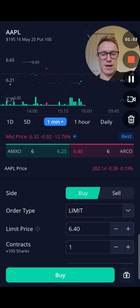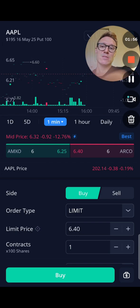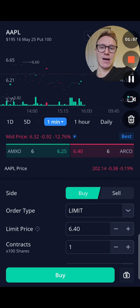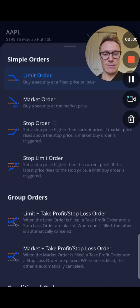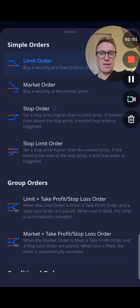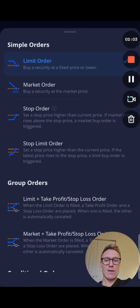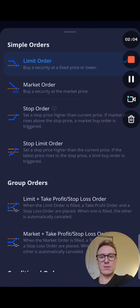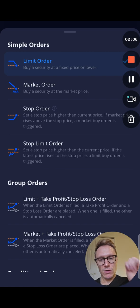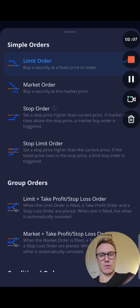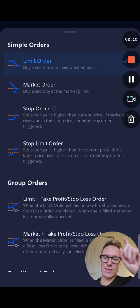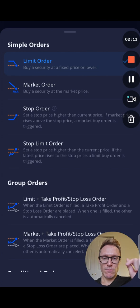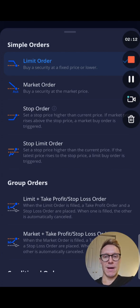This is where you put in the price that you want to pay for that contract. You're still buying this put — you can confirm it's a put up at the top. You're going to hit the order type: limit. You get different kinds of orders — a limit order, a market order, a stop order. Typically I will do either a limit order or a market order when I'm buying something.